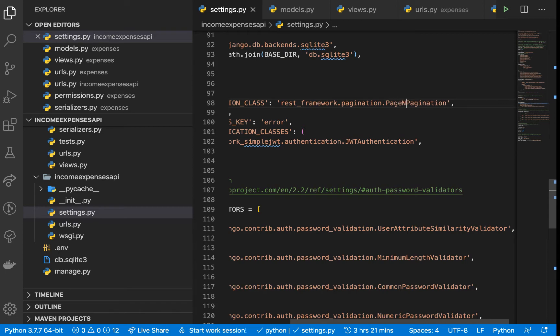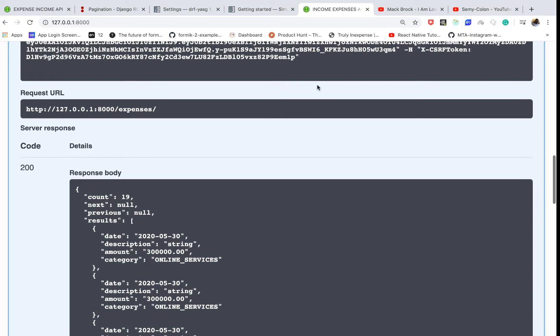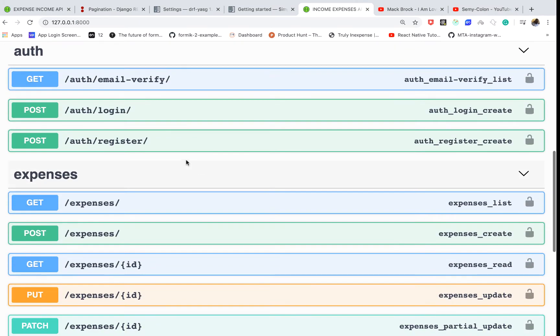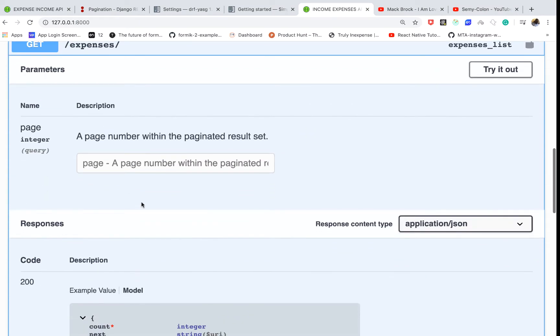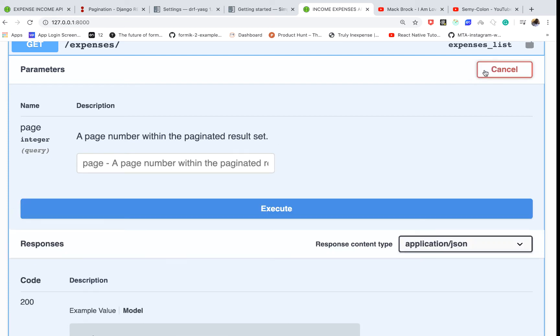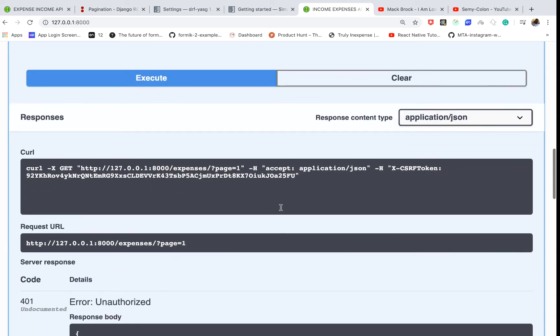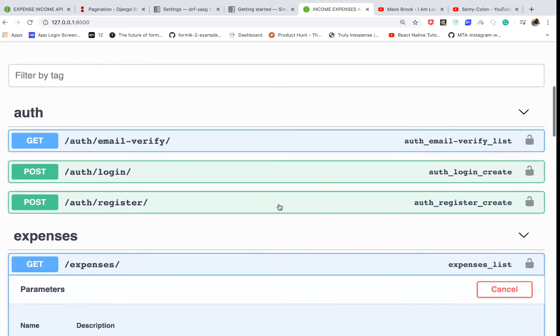But I'm going to use page number pagination. Once we save that, if we come back here and go to get, you can see that it's going to request your page number. By default you're going to be passing in one, so I'm going to pass one here and then click execute.